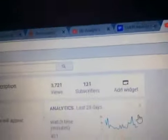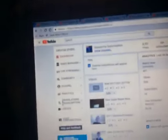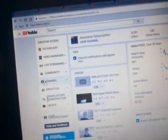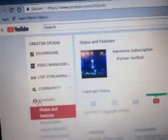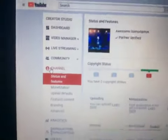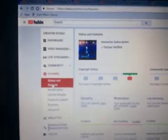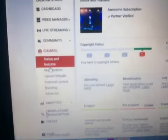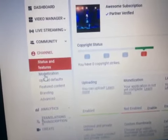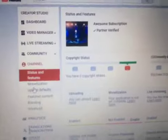Now next what you want to do is go to Channel right there on the Creator Studio side. Right after monetization, go to upload defaults.